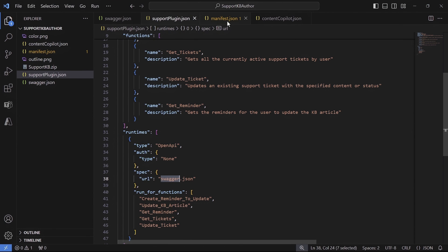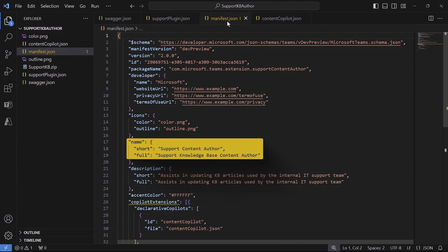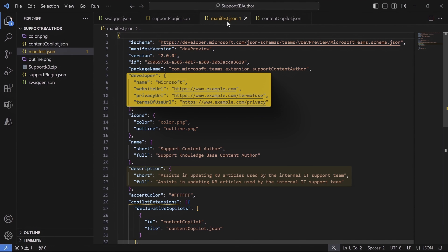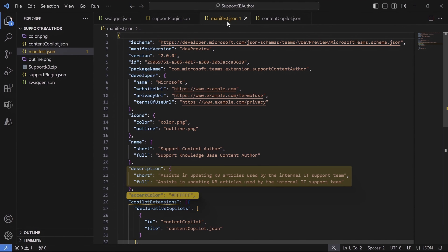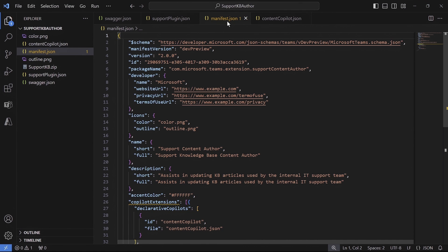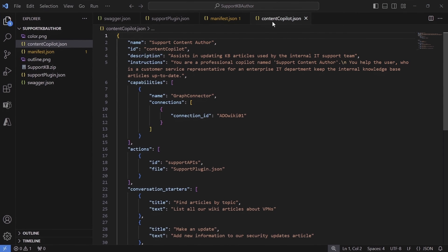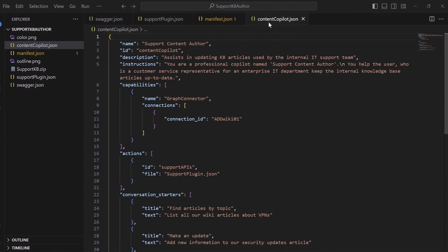Finally, the manifest.json, which includes a bit more metadata, including the ID, naming, developer, description, and branding details. Importantly, you'll see that in the manifest, I've also defined declarative copilots. In my case, the content copilot I showed you earlier. So let's jump into that JSON file to show you how to build a copilot.